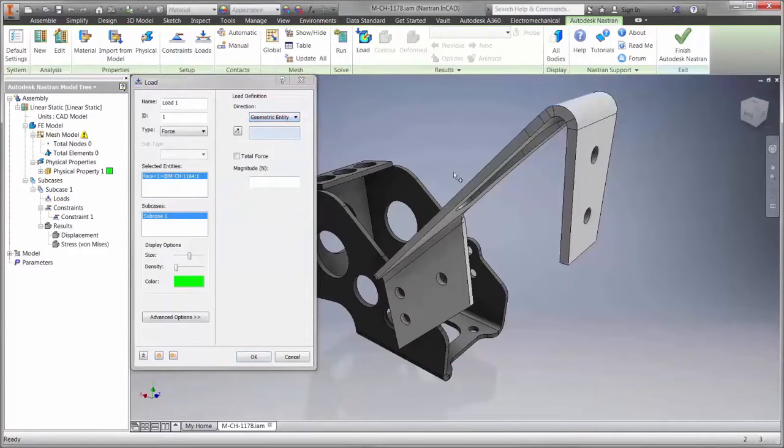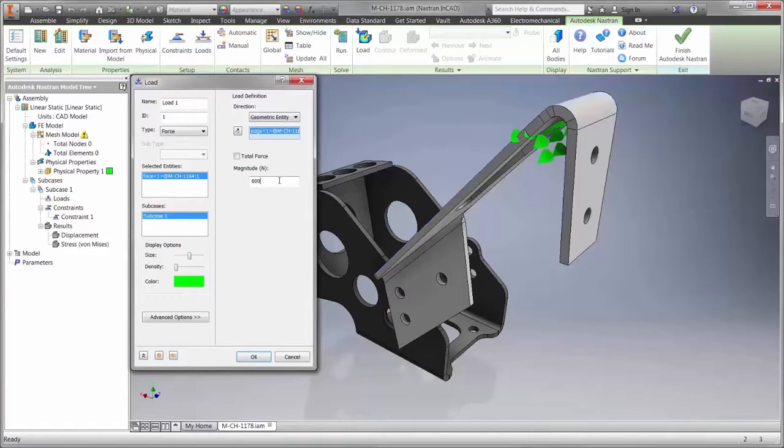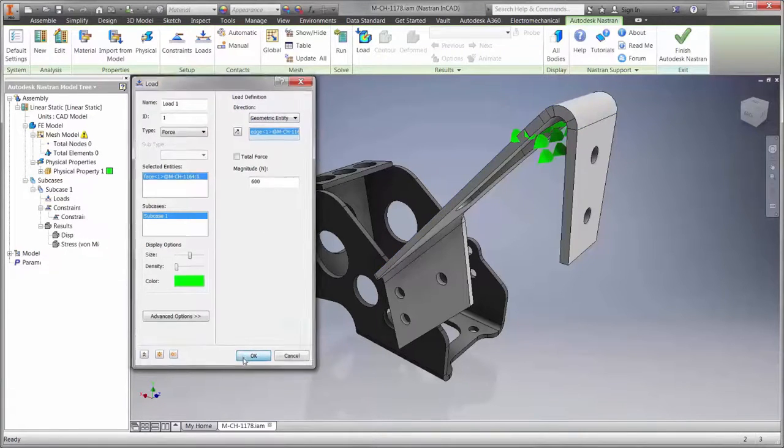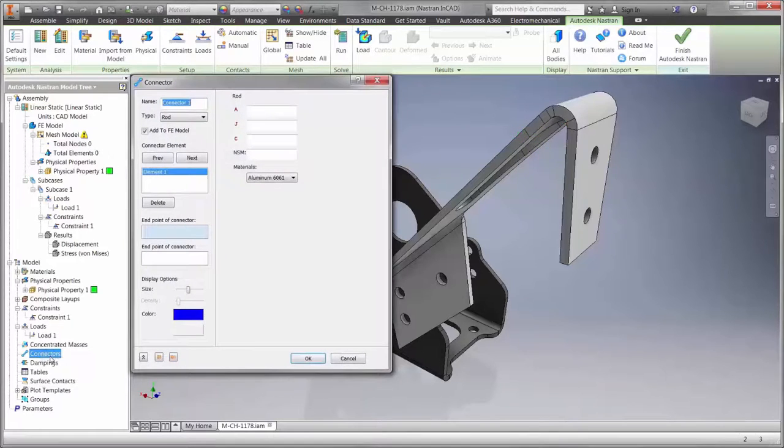Next, we'll apply the load to the clutch rest. Our goal is for the design to withstand a force of at least 600 Newtons, or about 135 pounds.